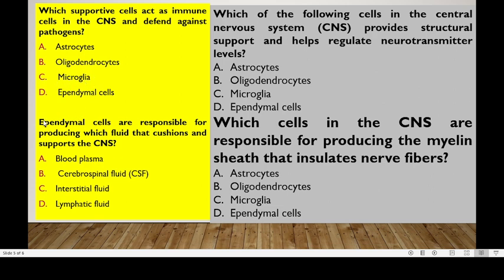Ependymal cells are responsible for the production of which fluid that cushions and supports the CNS? Is it blood plasma, CSF, interstitial fluid, or lymphatic fluid? Ependymal cells are involved in the production of the cerebrospinal fluid, which is very important in cushioning and supporting the CNS.